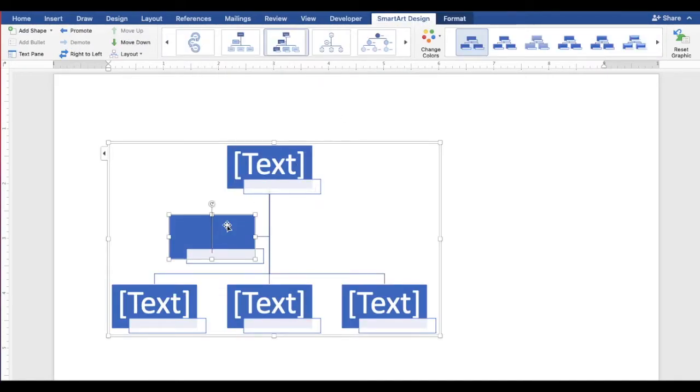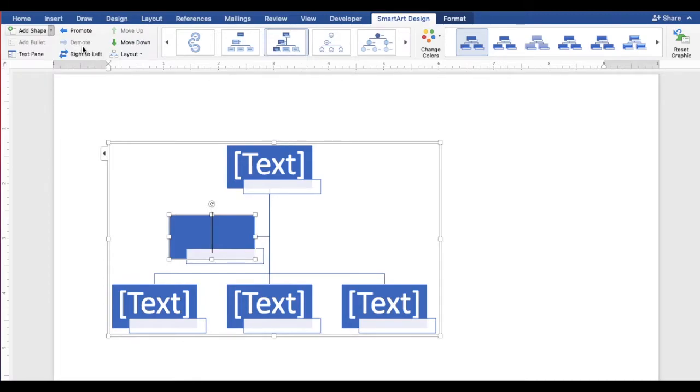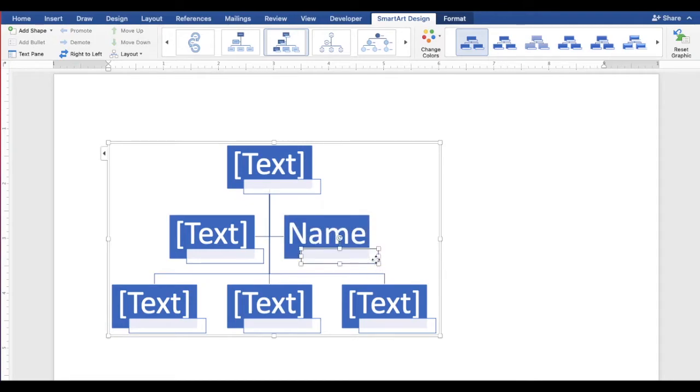Let's add a shape. Select from one of the options. Type the name and title. Let's center the title.